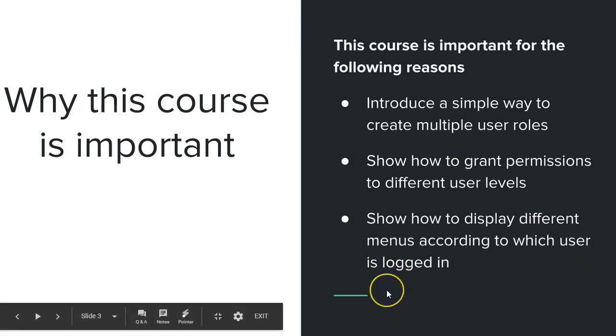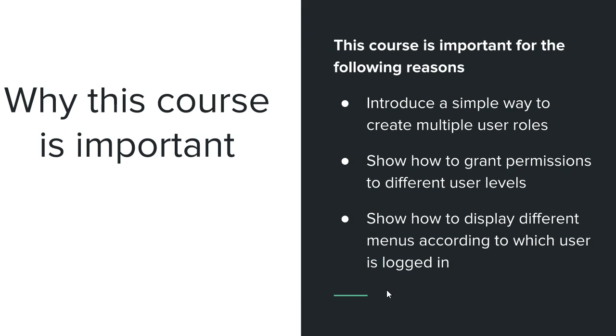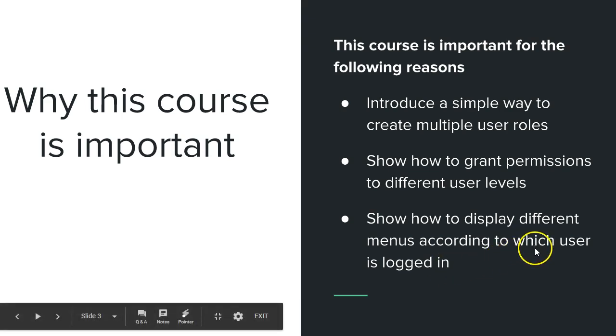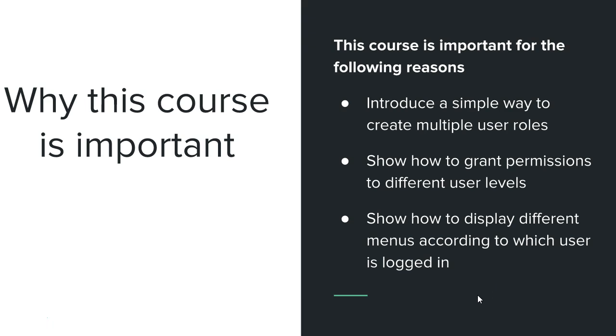We want to also learn how to display different menus according to which user is logged in. So we don't need to build a separate app for doctors, a separate platform for receptionist, a separate platform for patients. No, we're going to build one platform that is intelligent enough to know which user is logged in and then display the right menu to the user. So doctors will see menus that have to do with doctor duties or functions.